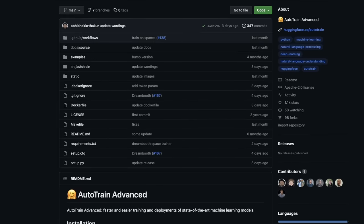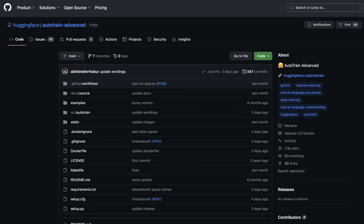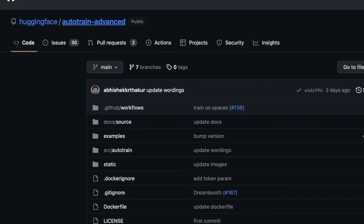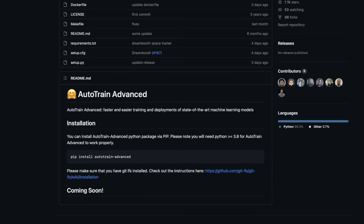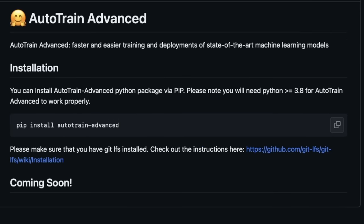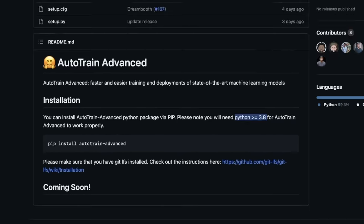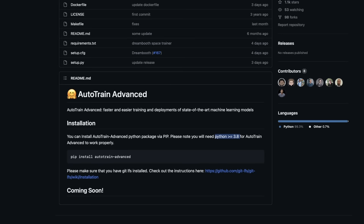In order to run this locally on your own machine, you'll need to download the AutoTrain Advanced package from HuggingFace GitHub repo. All you need to do is run pip install AutoTrain-advanced. You'll need Python version greater than 3.8 for this to work. You'll also need an NVIDIA GPU in order to fine-tune a model.